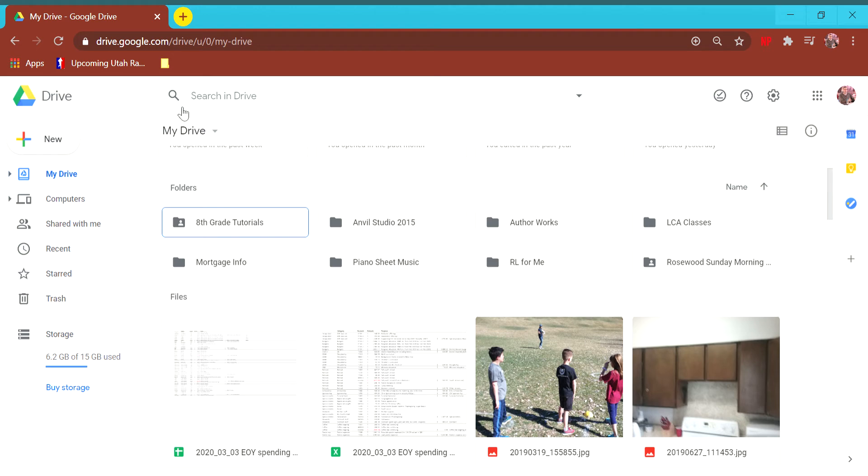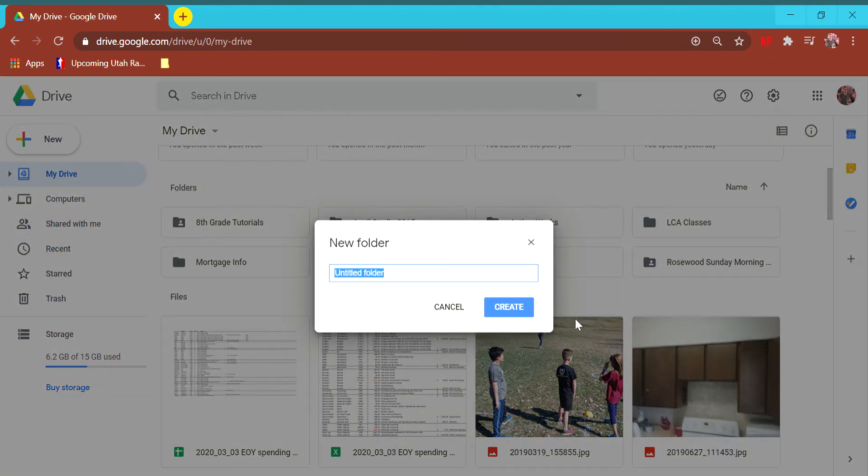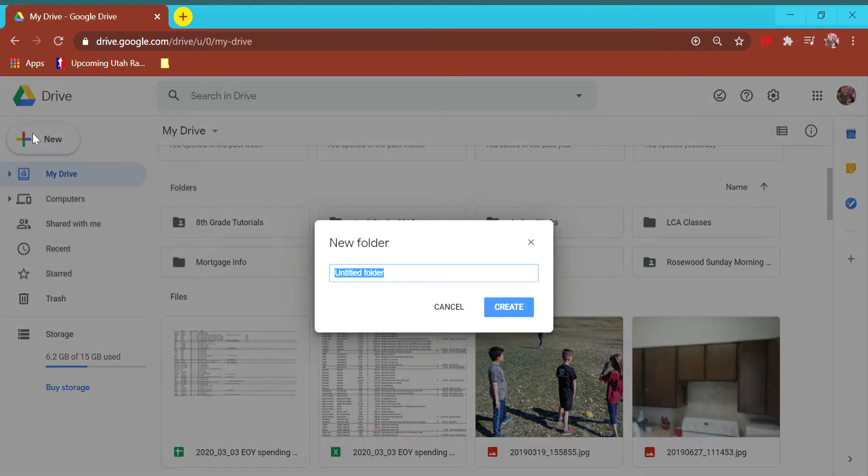The first thing I want you to do is go to drive.google.com, go to your Google Drive, and you're just going to say New. Cancel that. You're going to say New.